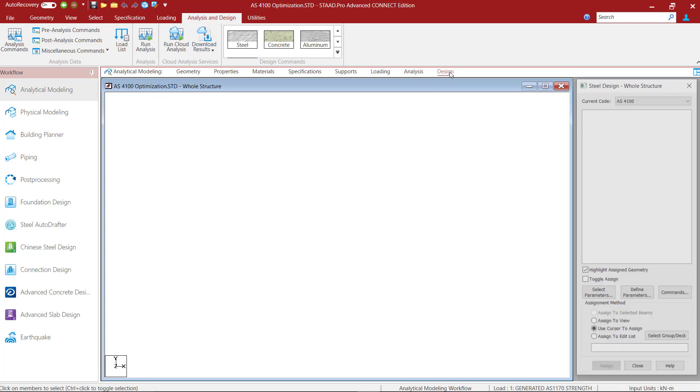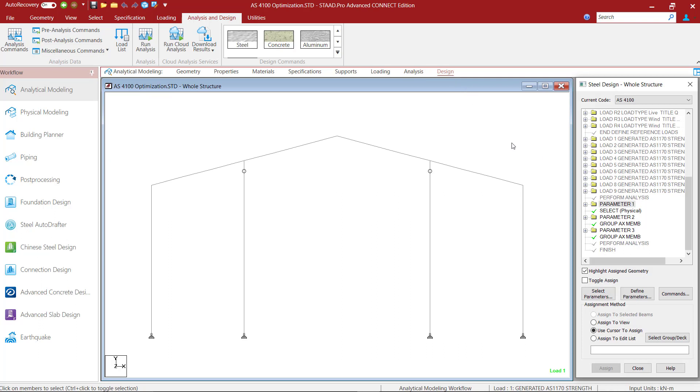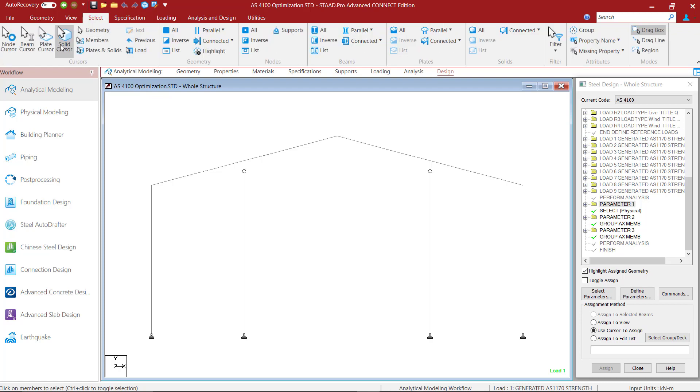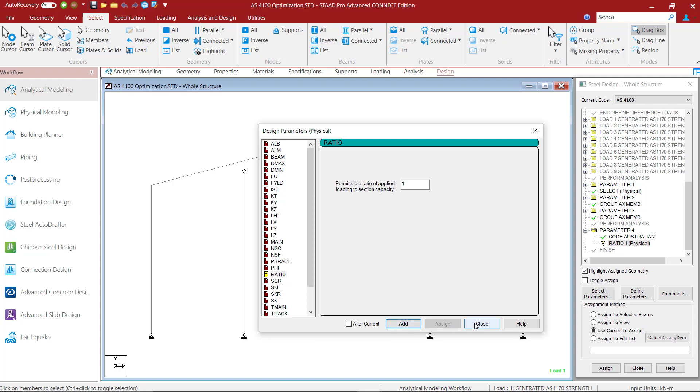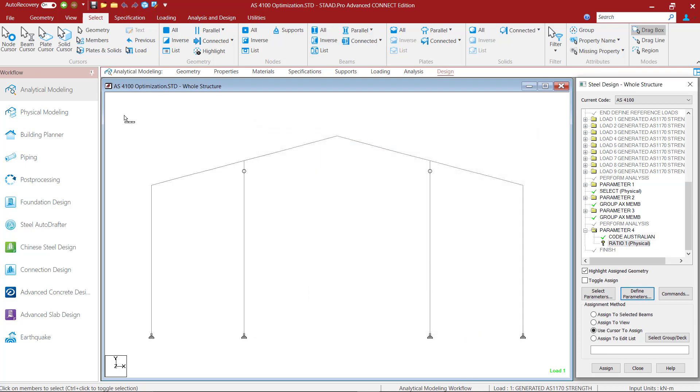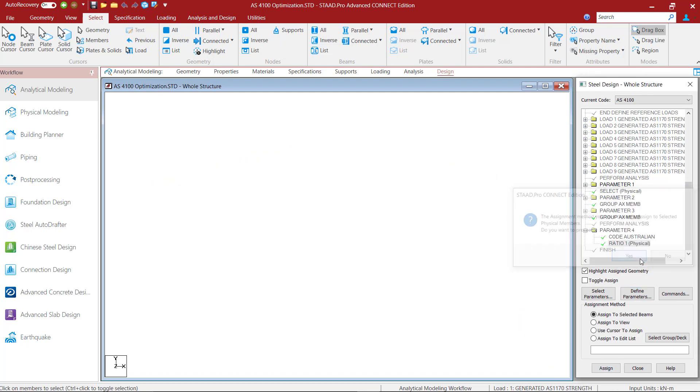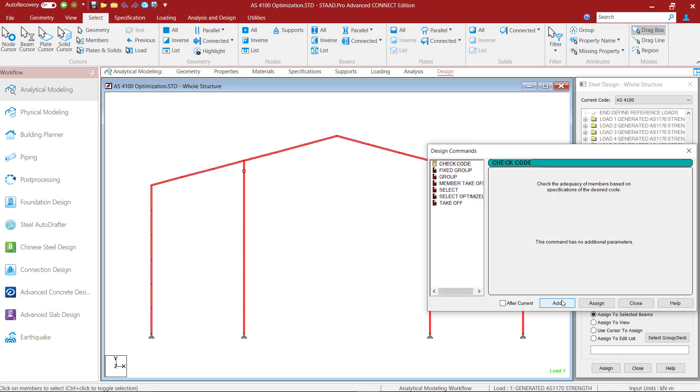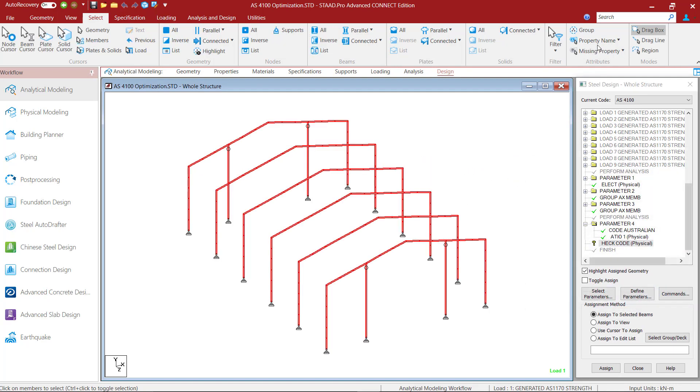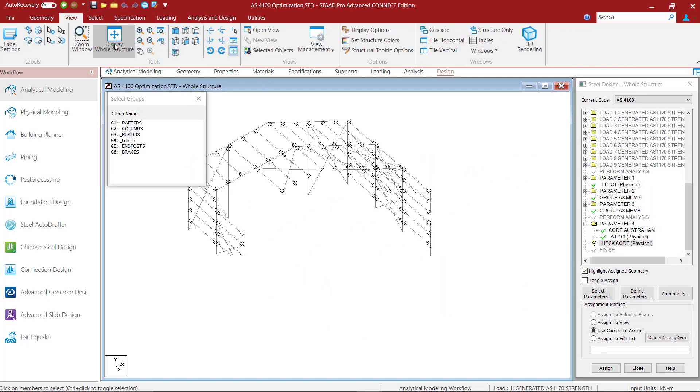Before performing my final code check after the analysis that we have just added for considering the updated sections, I am going to change the upper limit for the ratio of the applied forces to the capacity of the section back to one using the ratio parameter. This will mean that even if this ratio exceeds the previously allowed upper limit of 0.9 for some members, those members will still be considered as passing if the ratio does not exceed 1 which is our new limit. This is again going to be added to the columns and posts and rafters. For the final code check I will add the check code command and I will assign this to all the physical members excluding the braces.